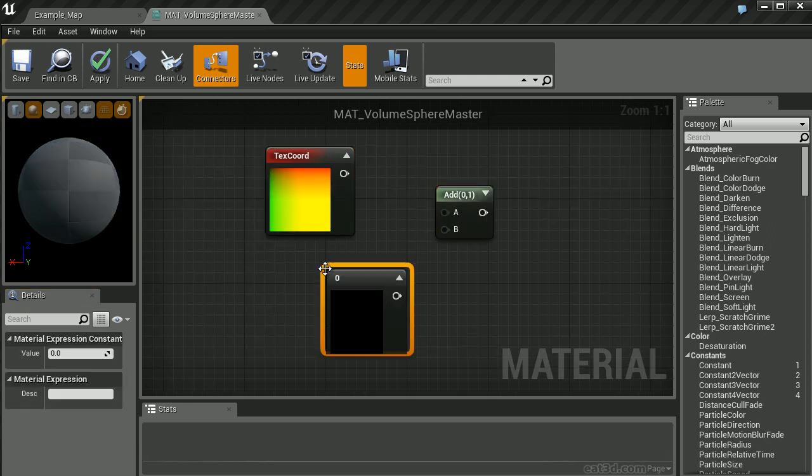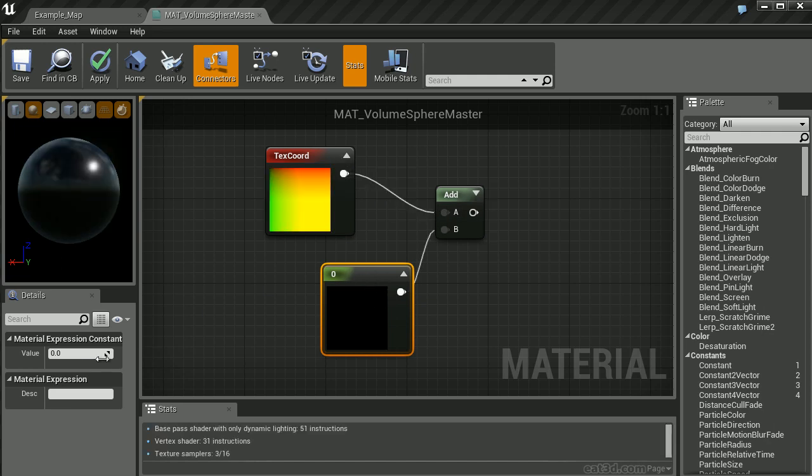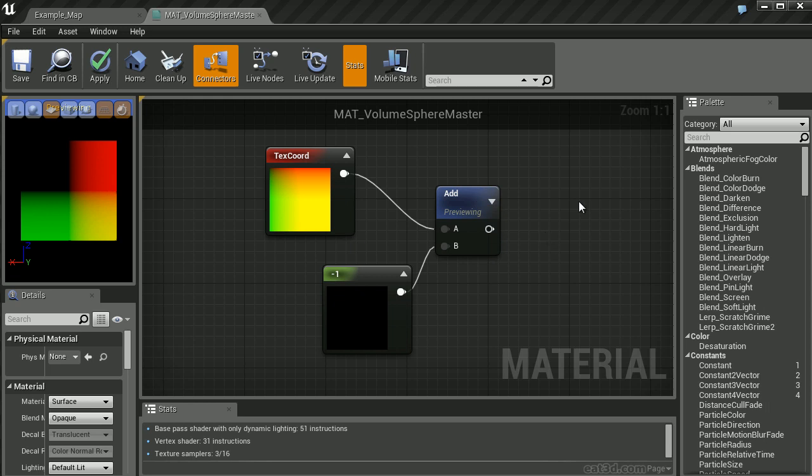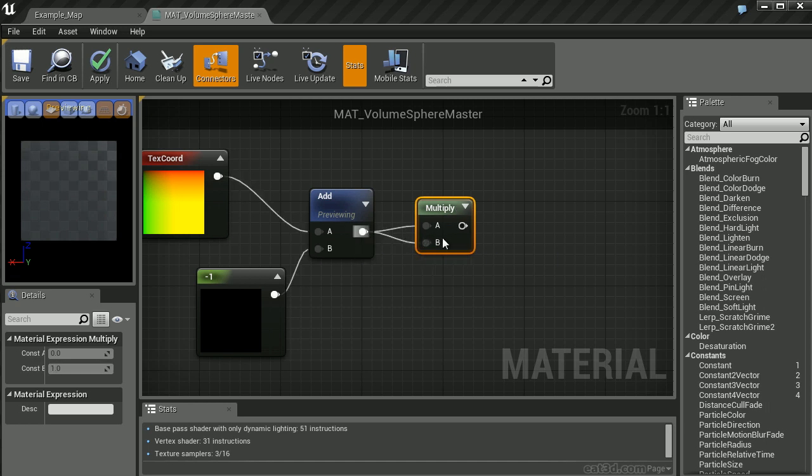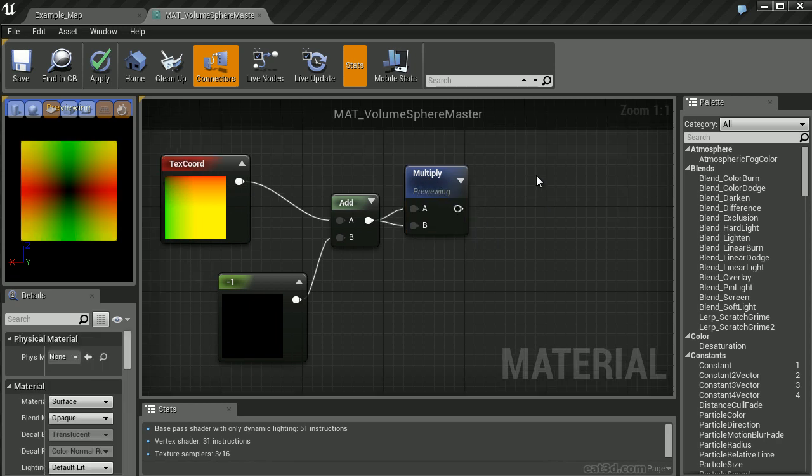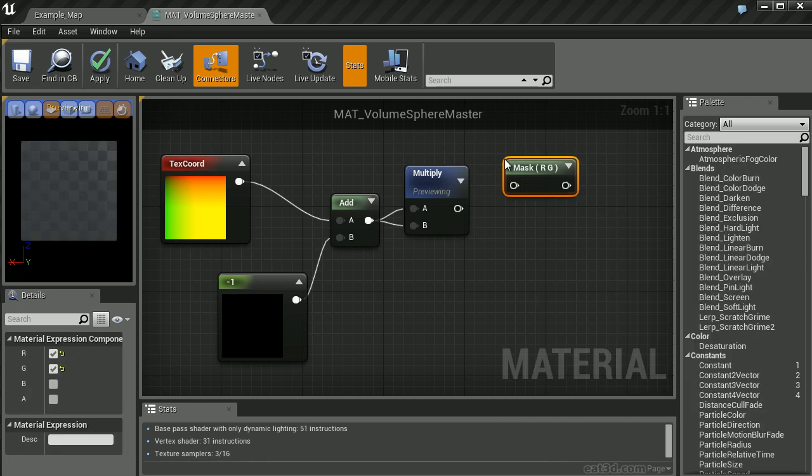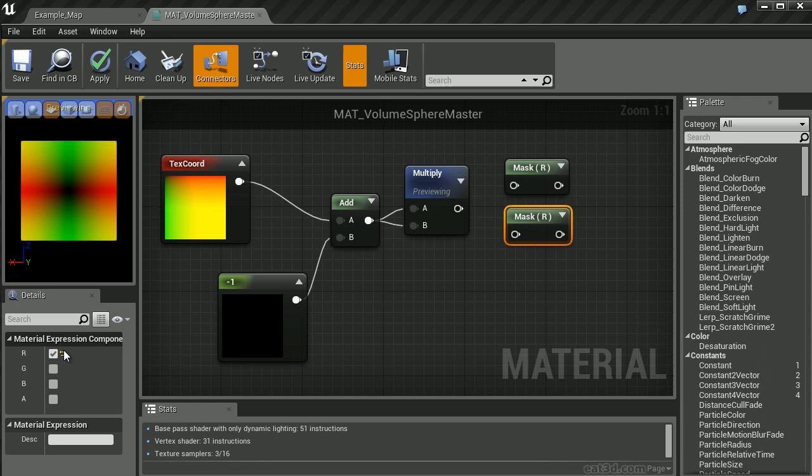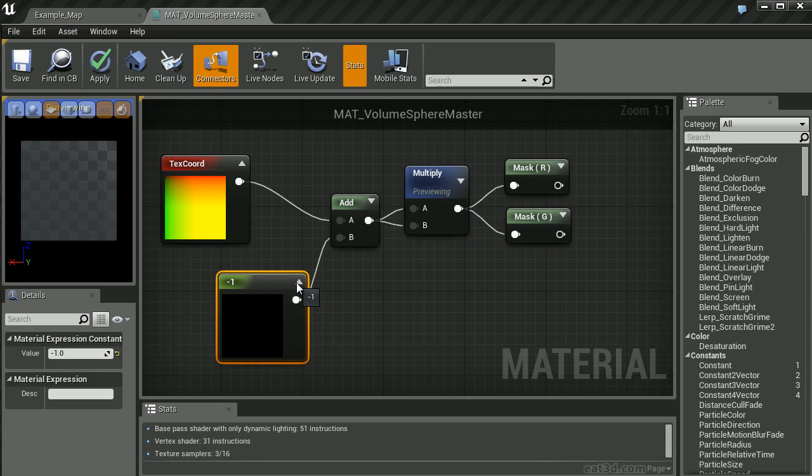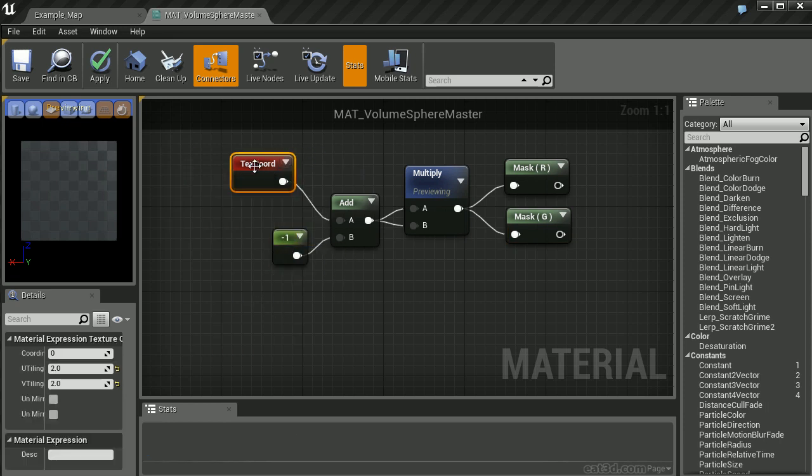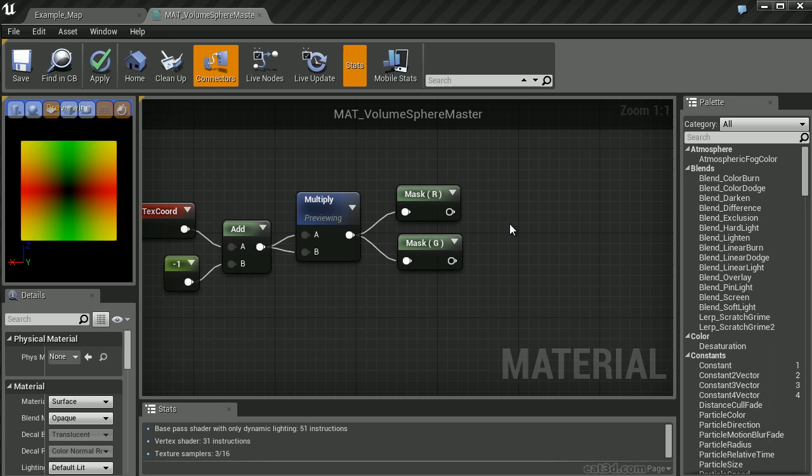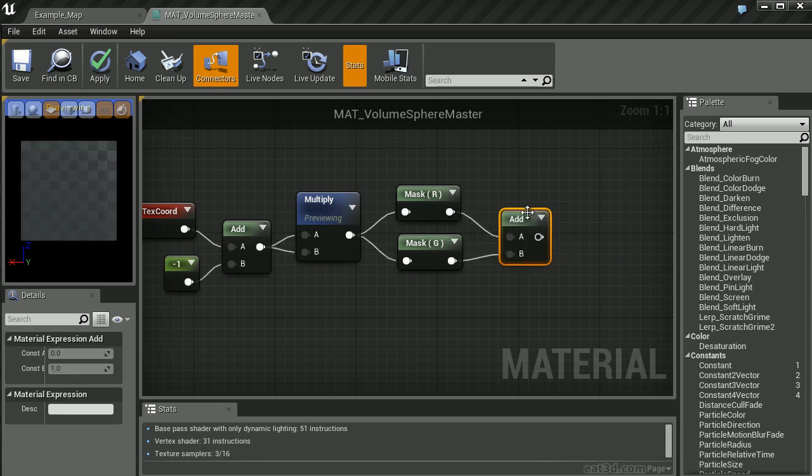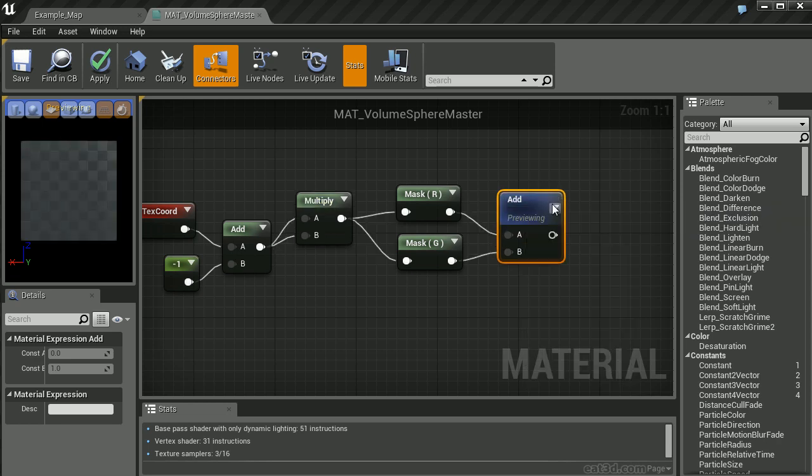Next, I want to add a value of negative 1, which is going to center those UV texture coordinates. We want to multiply this by itself. We will now split the channels by using a Component Mask. We'll set the first mask to only the red channel, and duplicate it for the green channel. Now we'll add the red and green channels back together and preview the Add node.